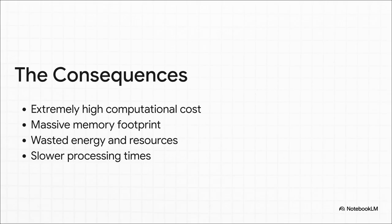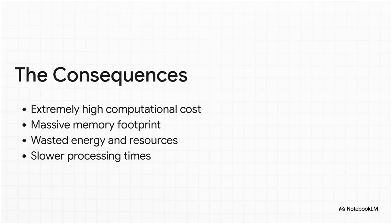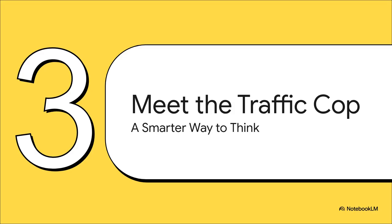We're talking extremely high computational costs, a huge memory footprint, and just a colossal waste of energy and resources. It really is like using a sledgehammer to crack a nut, over and over and over again. It just screams there has to be a smarter way to do this. Well, it turns out there is a smarter way, and it has a name: Mixture of Recursions.